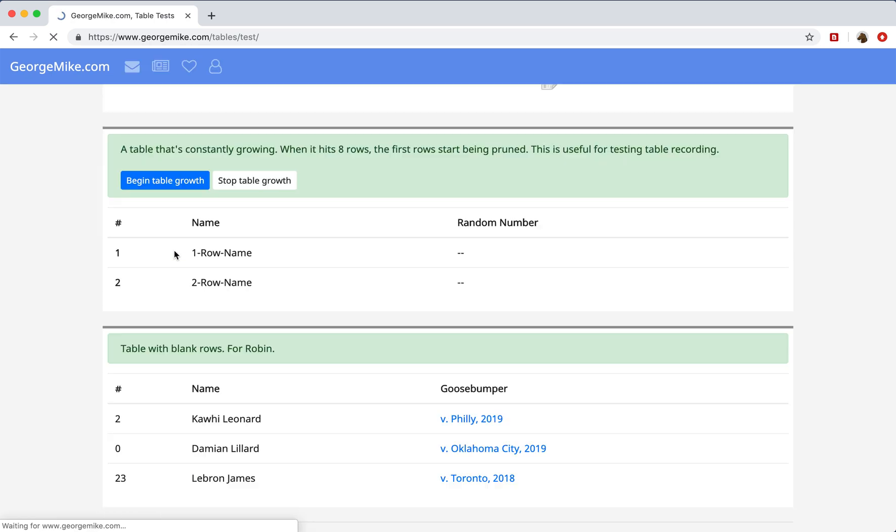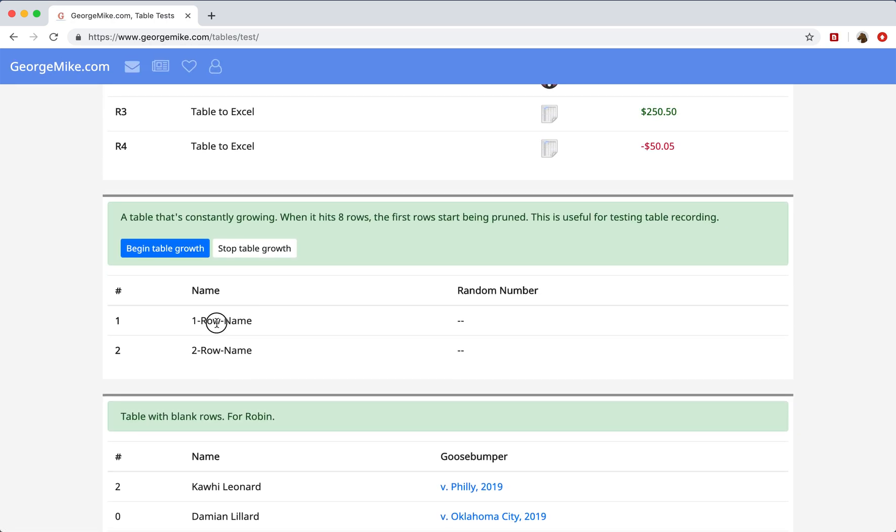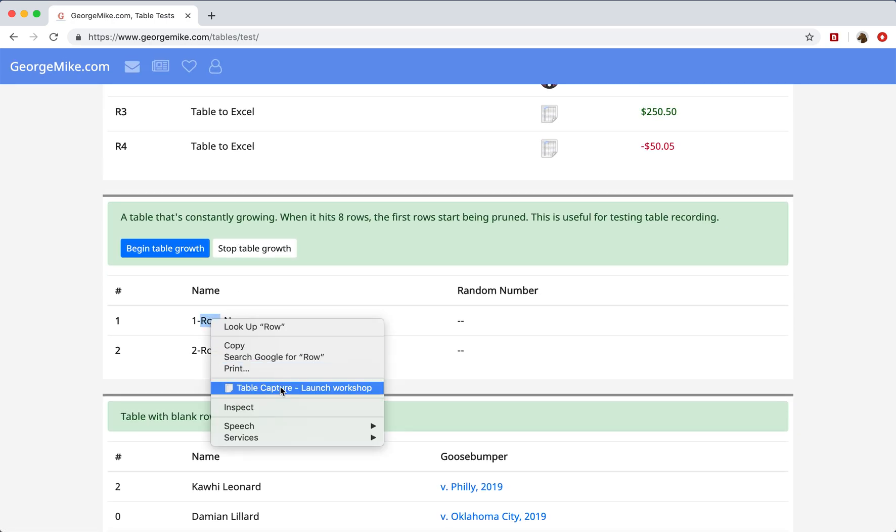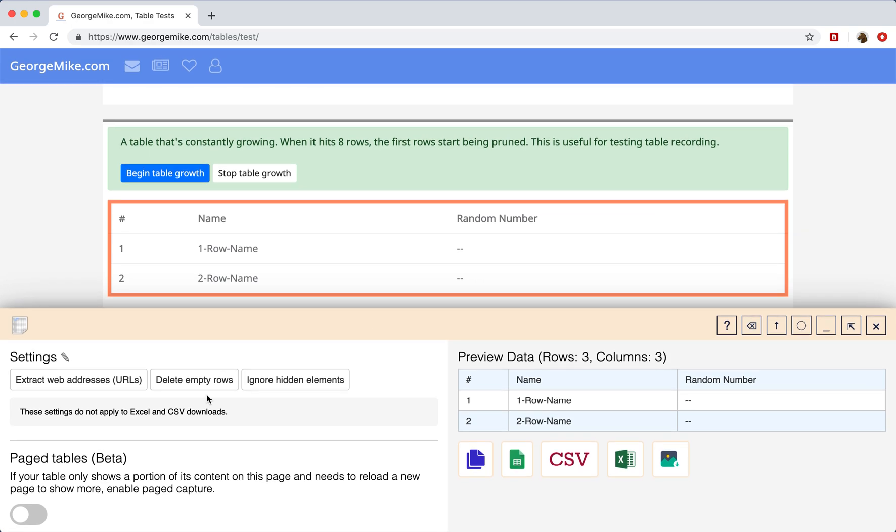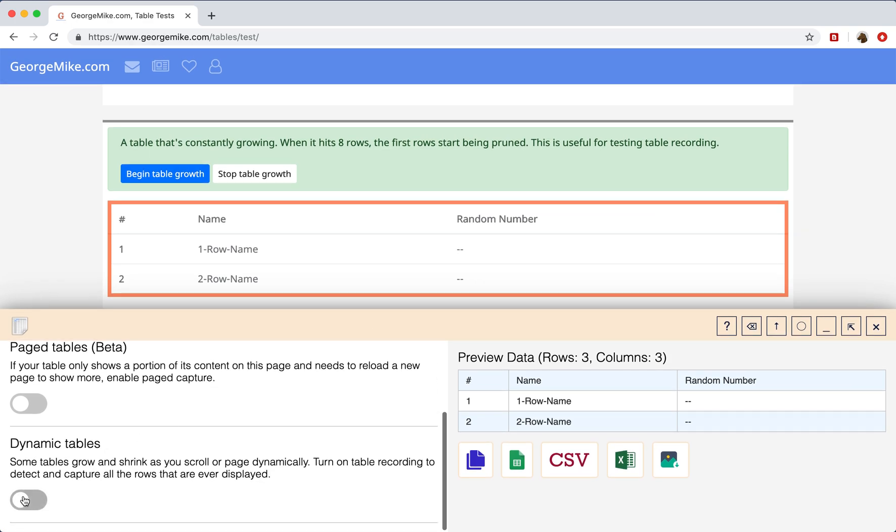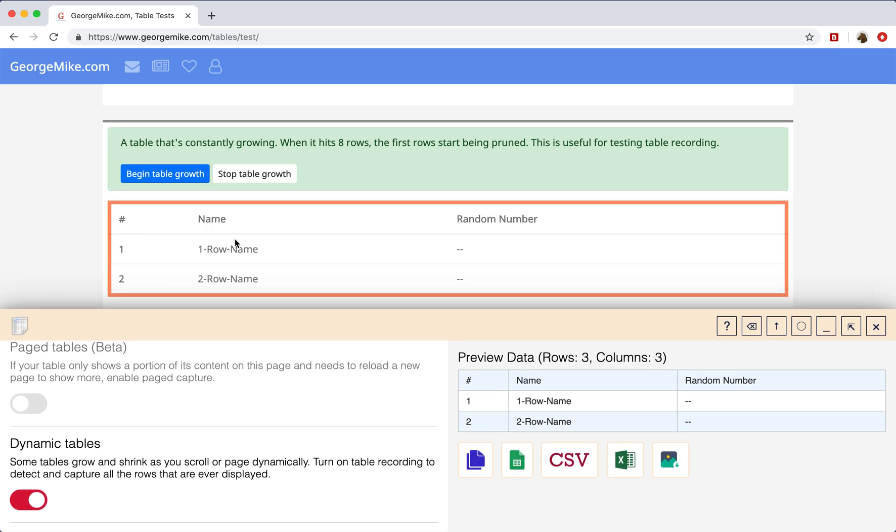So with the Table Capture Workshop, you can select your table. You can see that it's extracted these two rows. You can turn on dynamic tables, which will start listening to changes within this table.